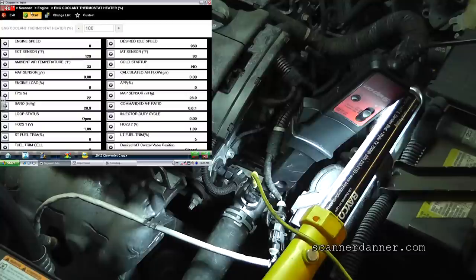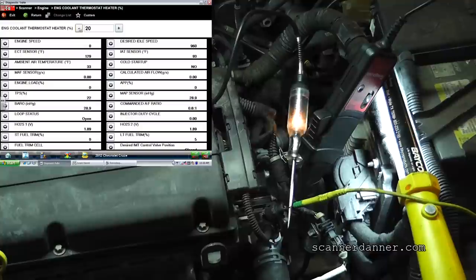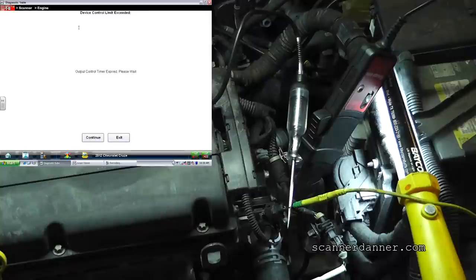I expect the test light to be dim and then get bright as I increase duty cycle with the scan tool. Starting at 100% duty cycle the light is flickering. As I bring the duty cycle down you can see more distinct on/off switching. This is a 2012 Chevy Cruze and we're using a tool — the test light — that we've used since the 80s.